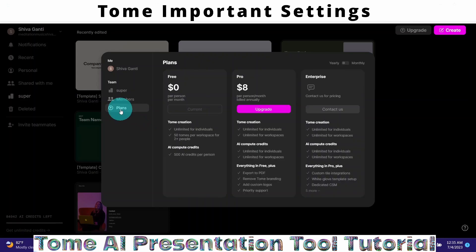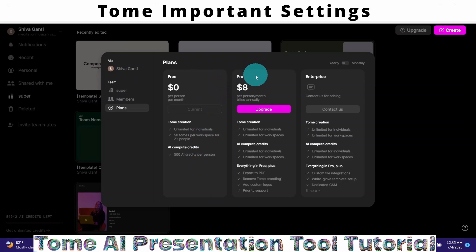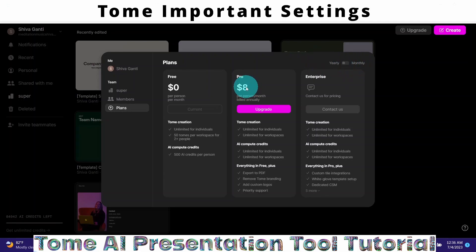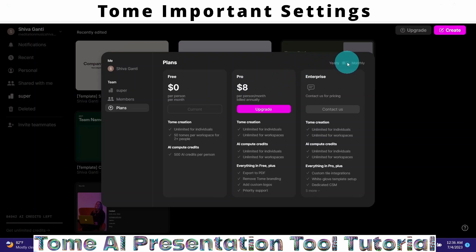Then we can click on Plans — it will show us the plans available with Tom. We have a free version that gives you 500 AI credits. If you exhaust those credits, you should upgrade to the Pro version, which costs $8 per month with a yearly subscription, or $10 per month with a monthly subscription.